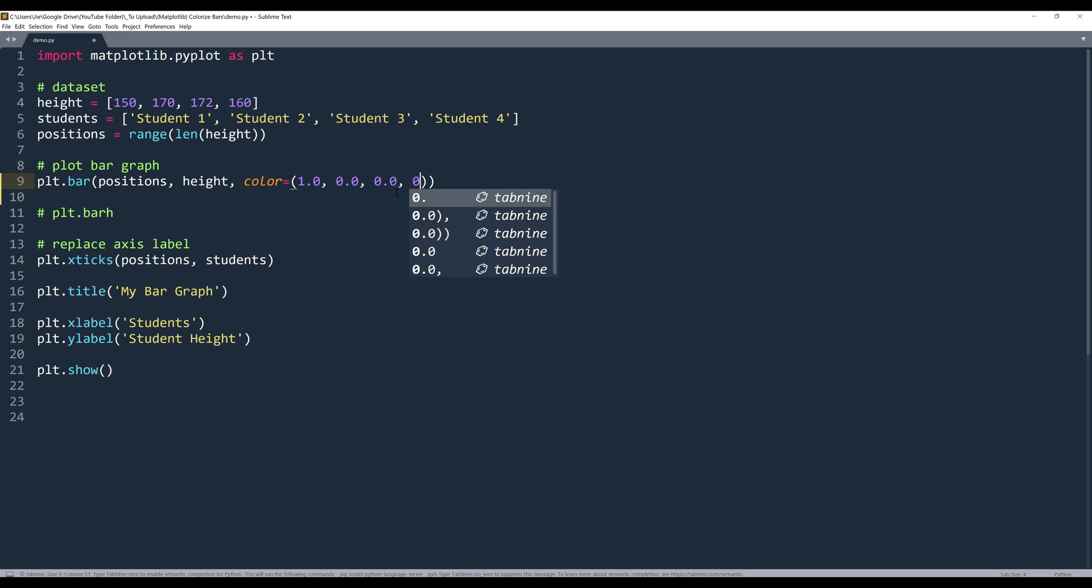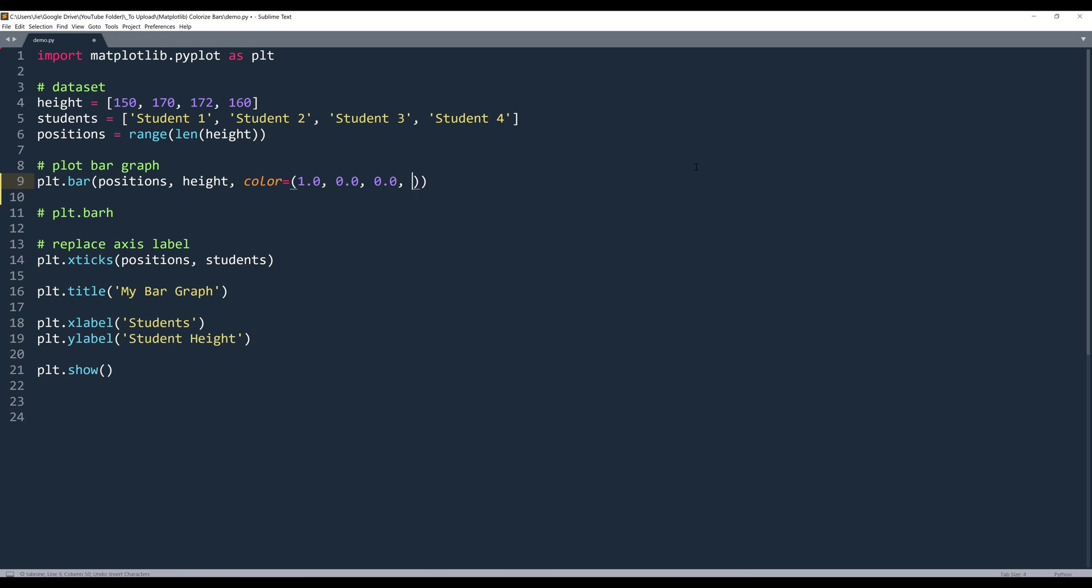And we can also set the transparency. If we set the value to 1, that means there's no transparency.